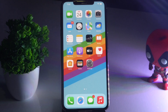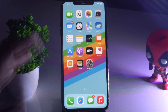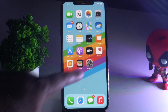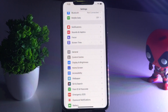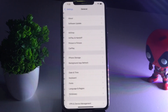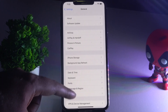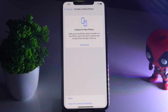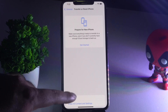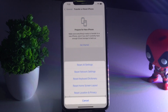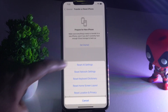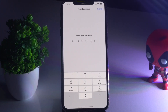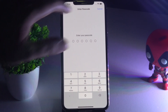If that's not working, solution number two is to reset settings on your iPhone. To do this, tap on Settings, scroll down and tap on General, then scroll down and navigate to Transfer or Reset iPhone. Tap on the Reset option, then tap Reset All Settings, enter your passcode, and go for it.